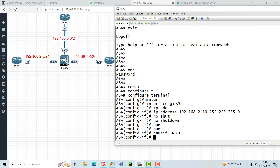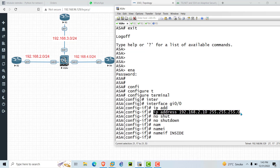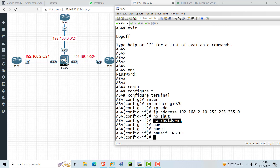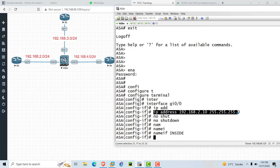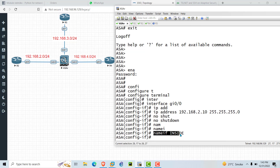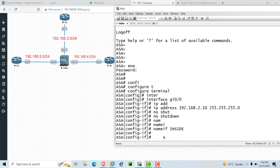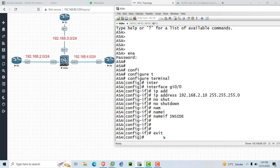To assign an IP address, go to the interface, give the IP address and subnet mask, and make sure you run the 'no shutdown' command. 'nameif' is very important — without it you can assign an IP address but the interface will not come up and will not be identified by the firewall.